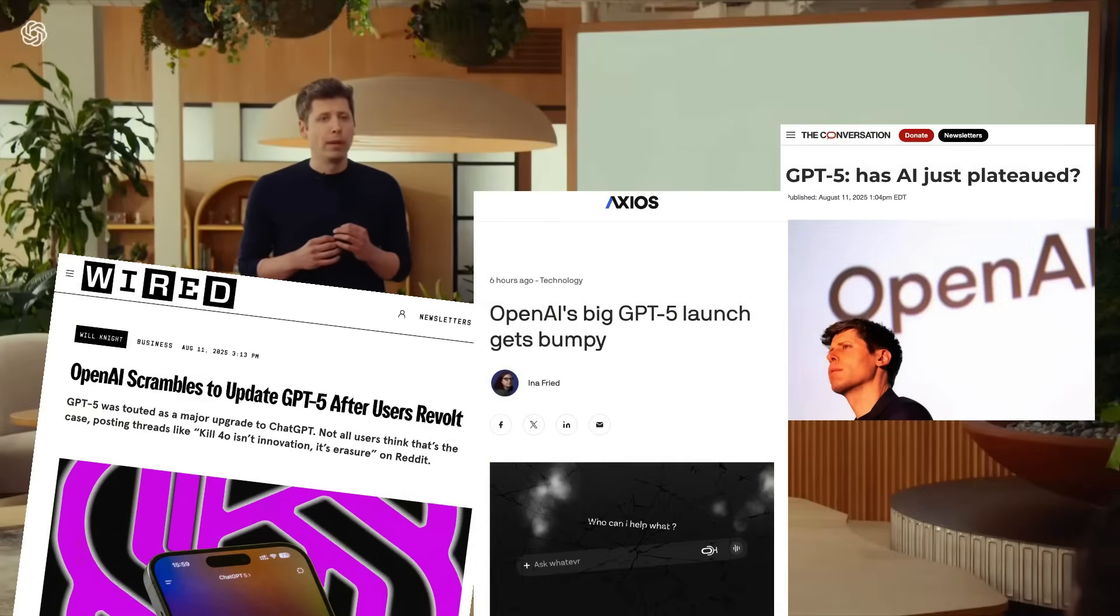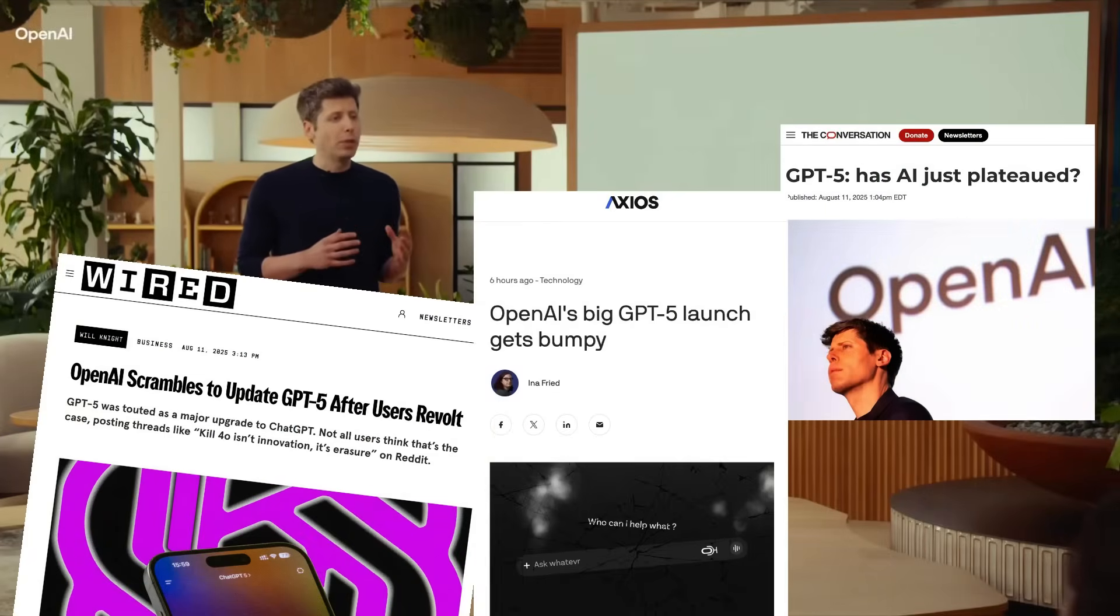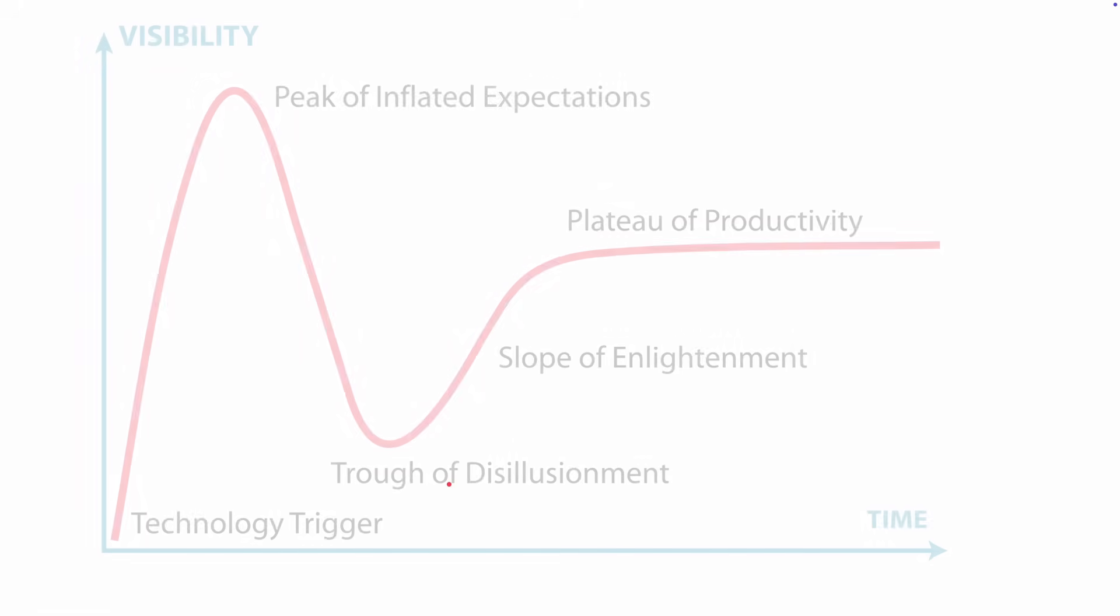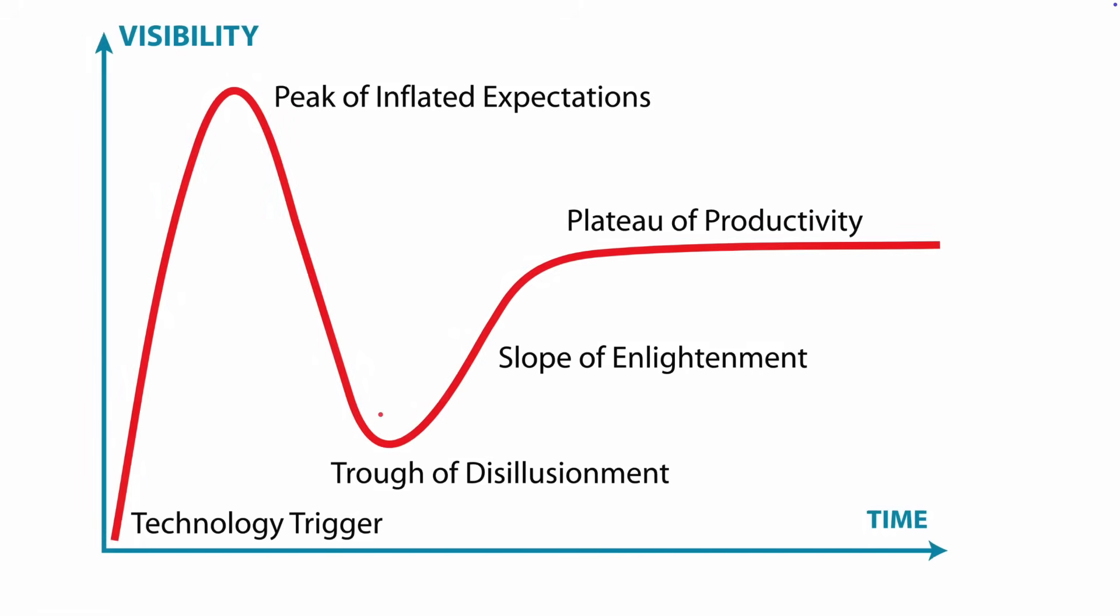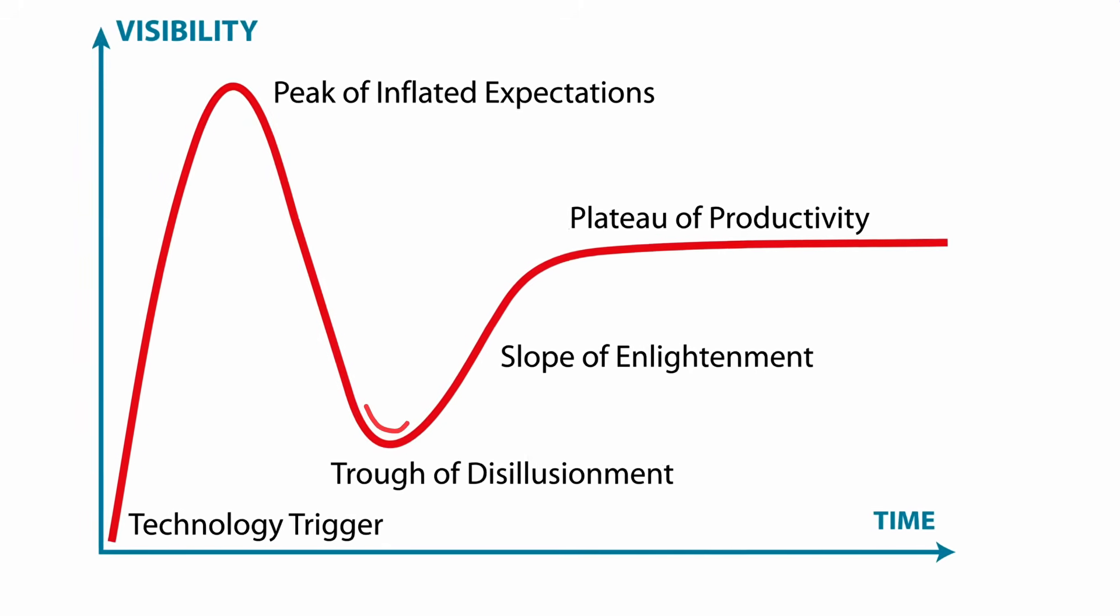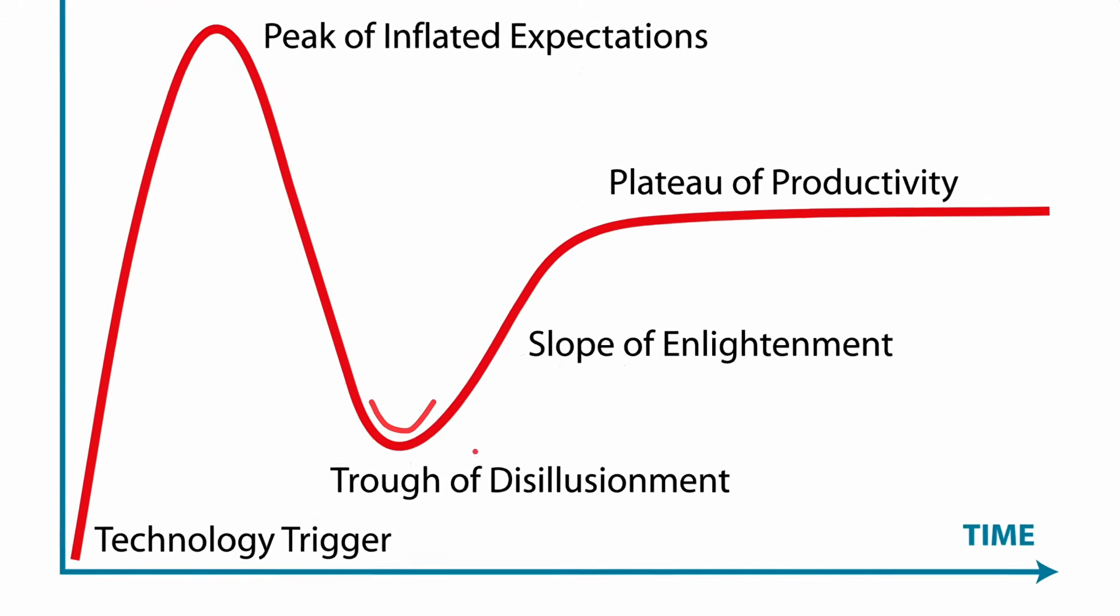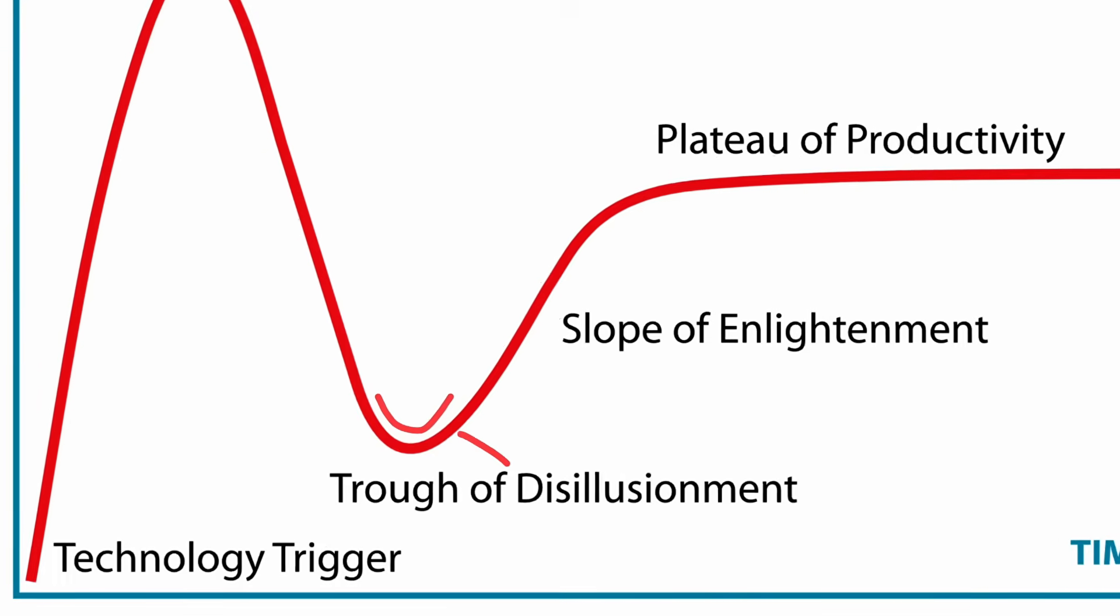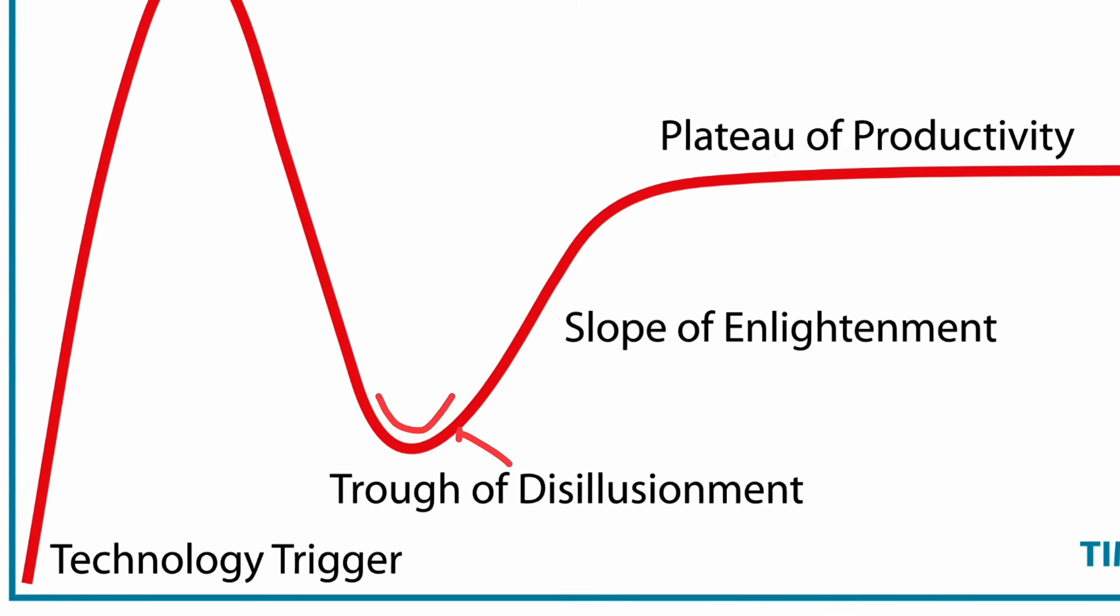But is the tepid response to GPT-5 a sign that we're now entering an AI trough of disillusionment, where the initial hype dies down before gradually regaining momentum, albeit at a slightly slower pace?